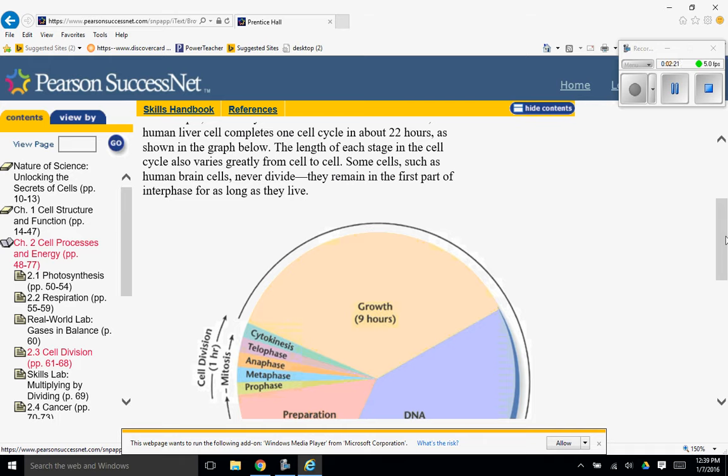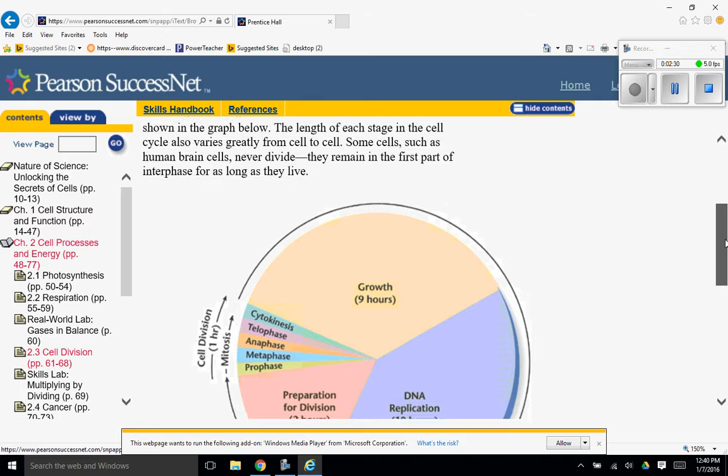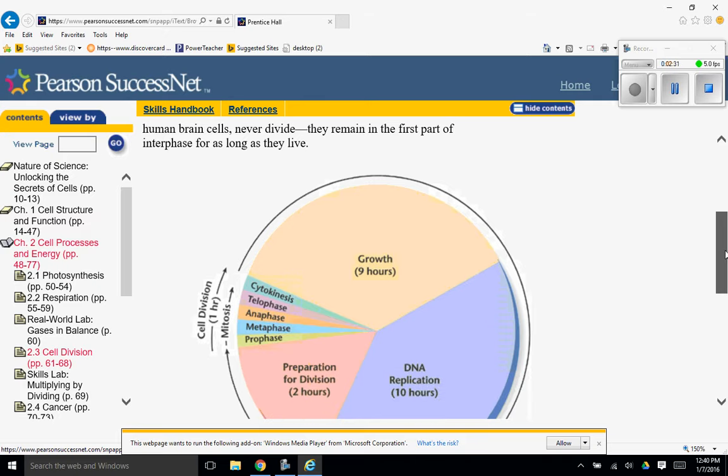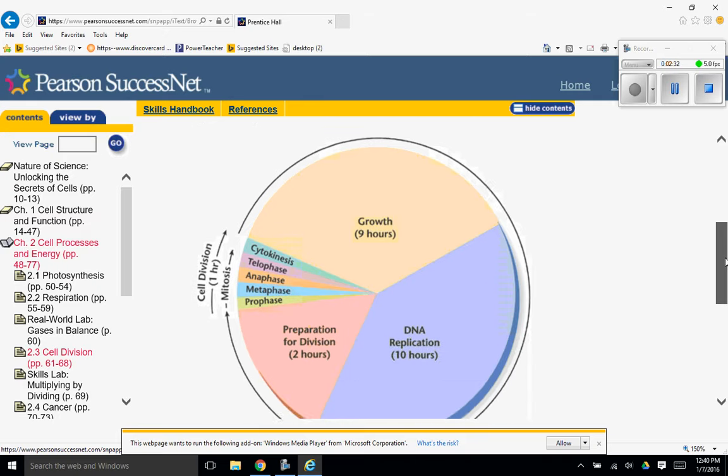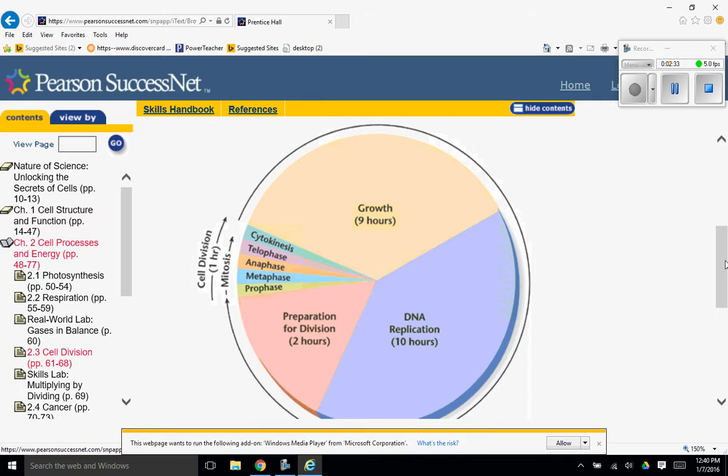Some cells, such as human brain cells, never divide. They remain in the first part of interphase for as long as they live. This is why you need to wear a helmet. Because if you damage your brain, it doesn't repair itself.